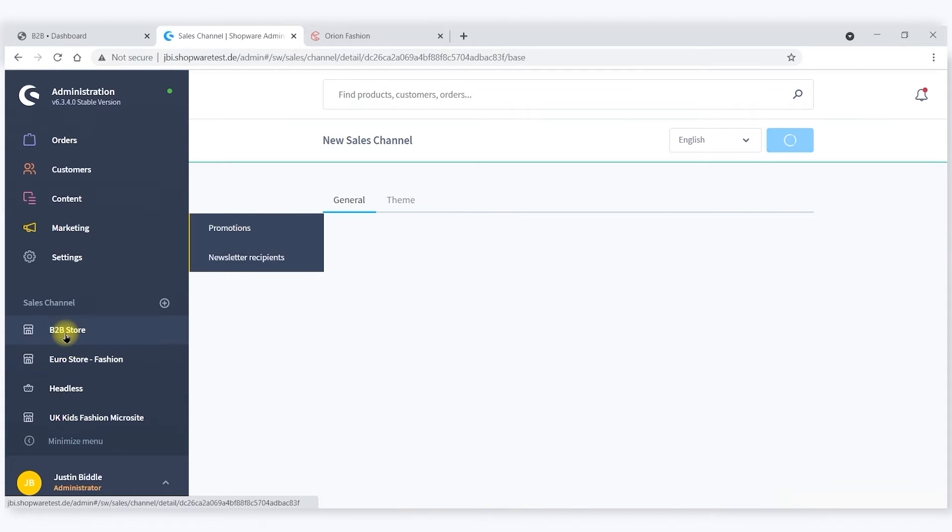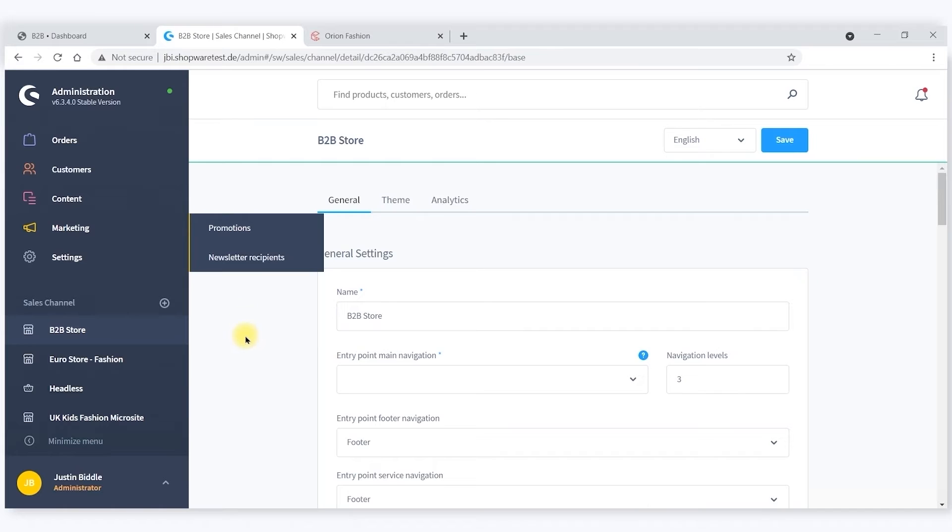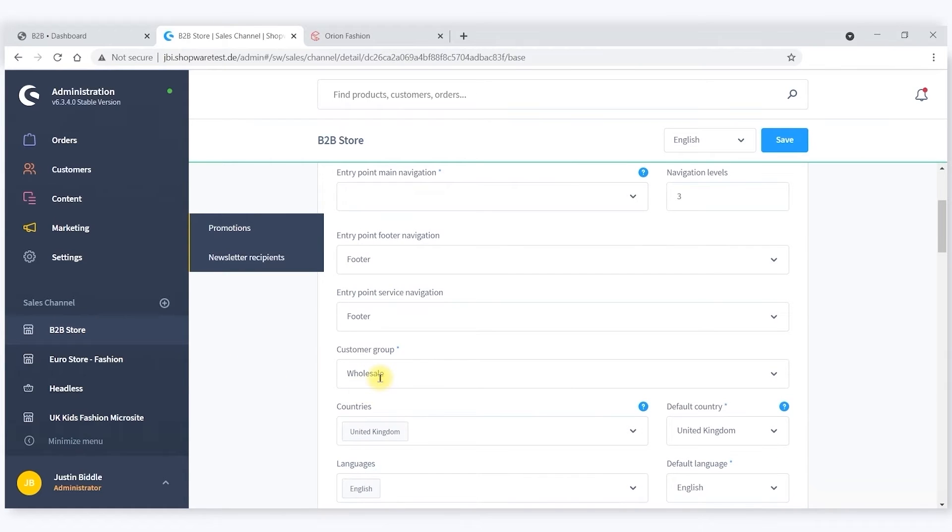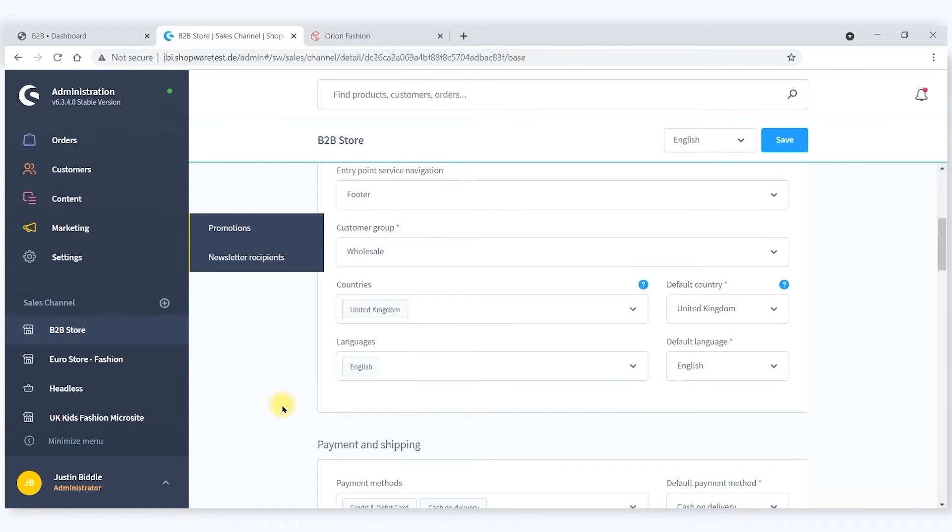The B2B store has a different default customer group associated to it, and it has different languages and different currencies set up as well.